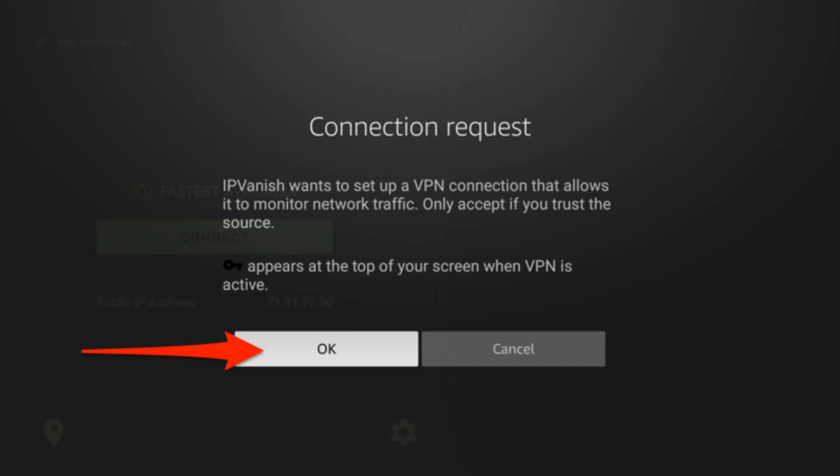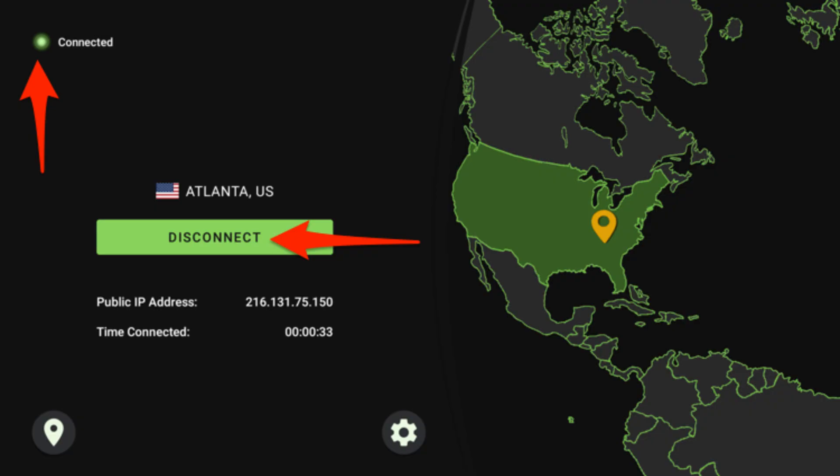Once connected, look at the top left of your screen. You should see a connected notification. The button will change to disconnect. If you ever want to disconnect, just click that button. And that's it.